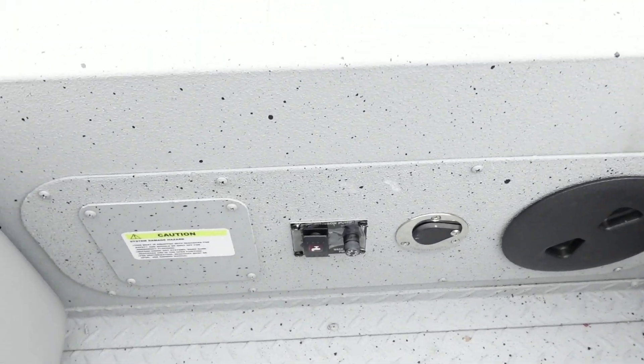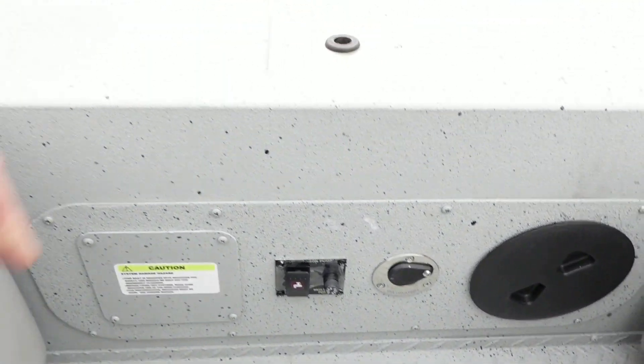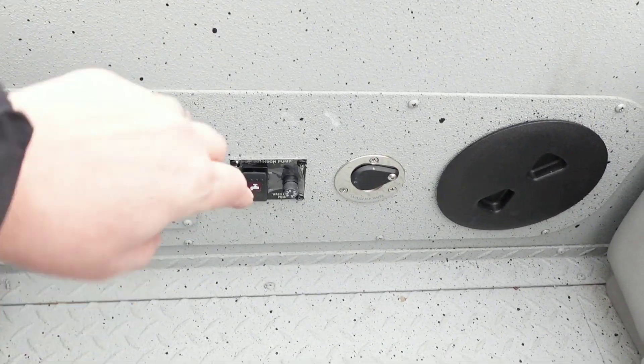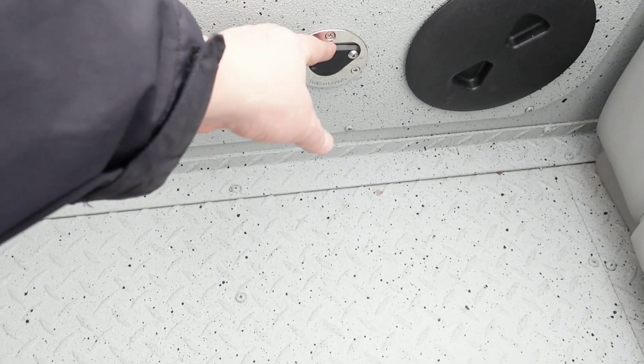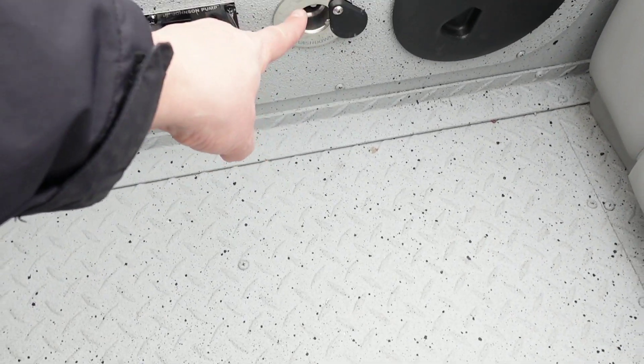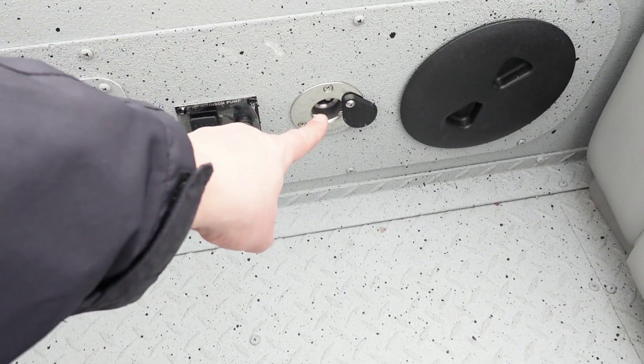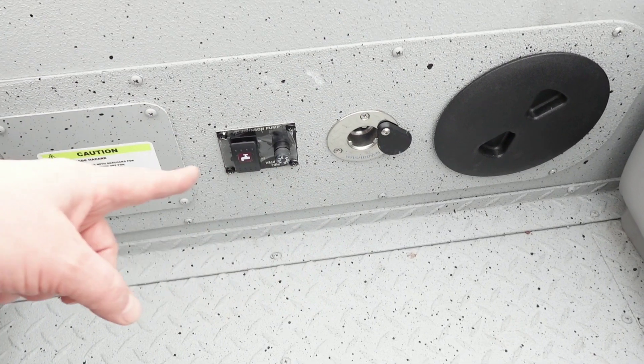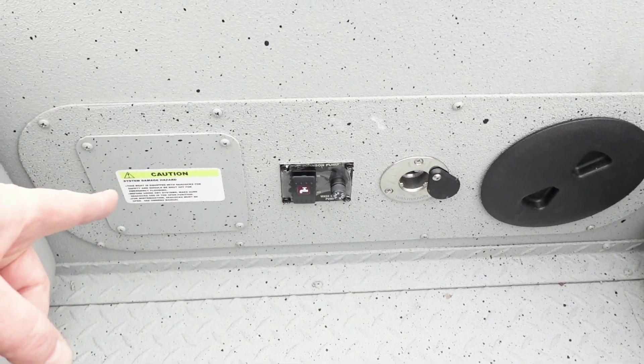On the edge of the front deck is the washdown system. You got a quick connect right here for the hose, and then right beside that is the pump switch.